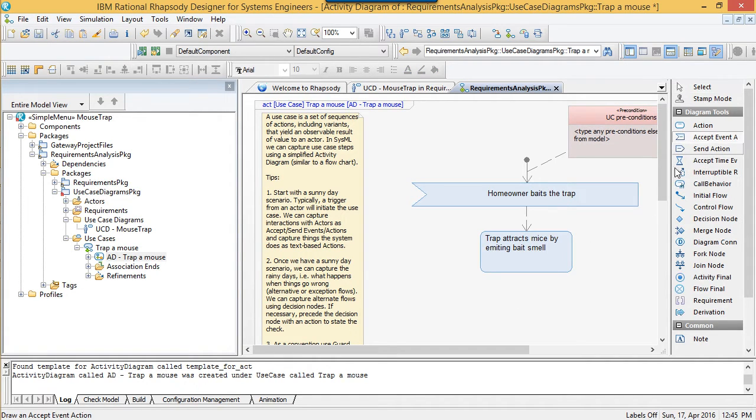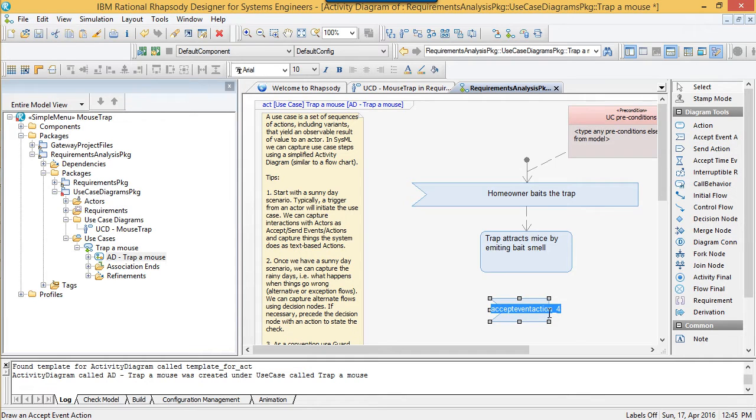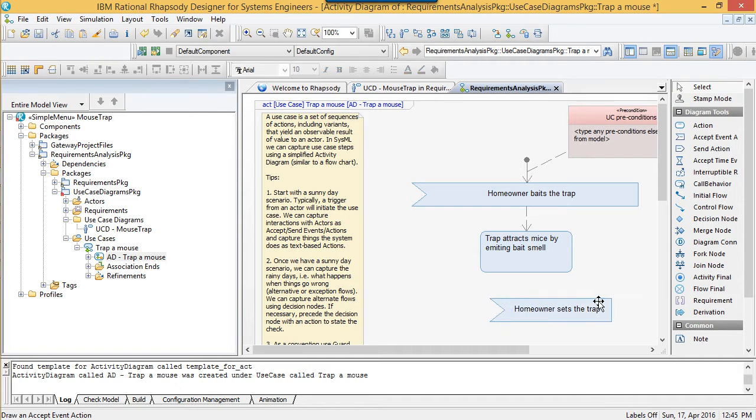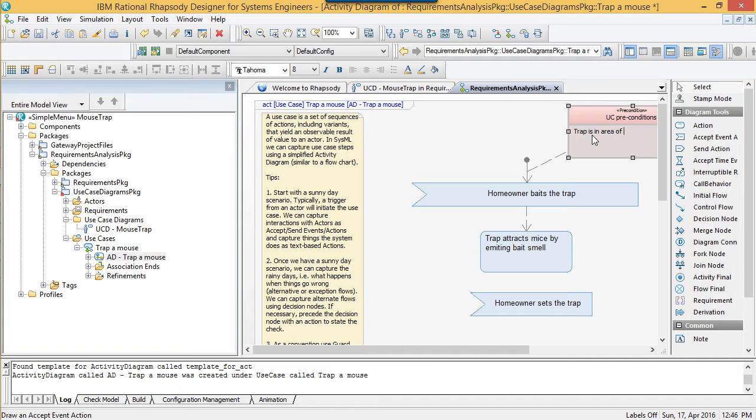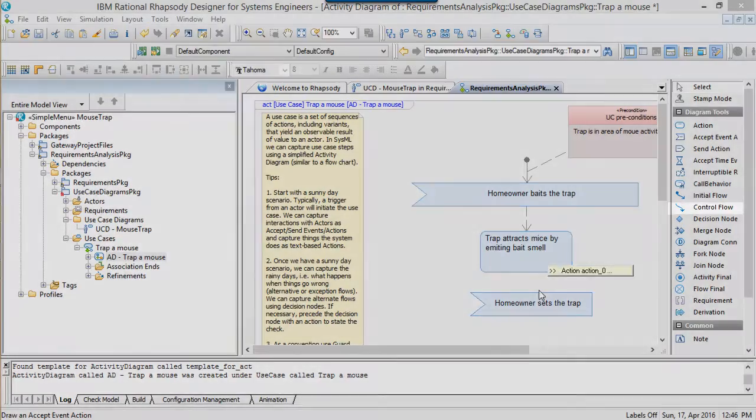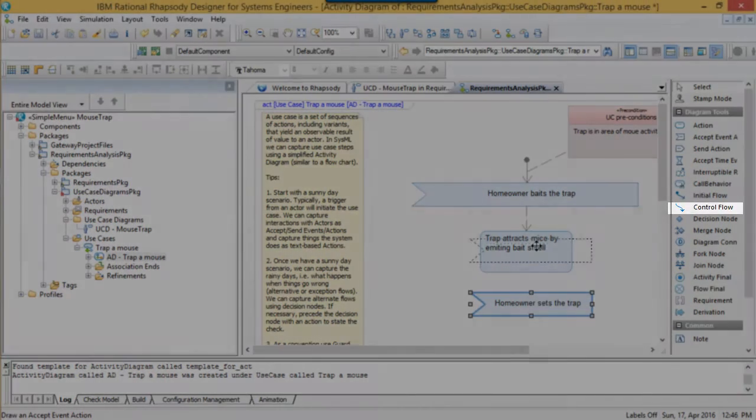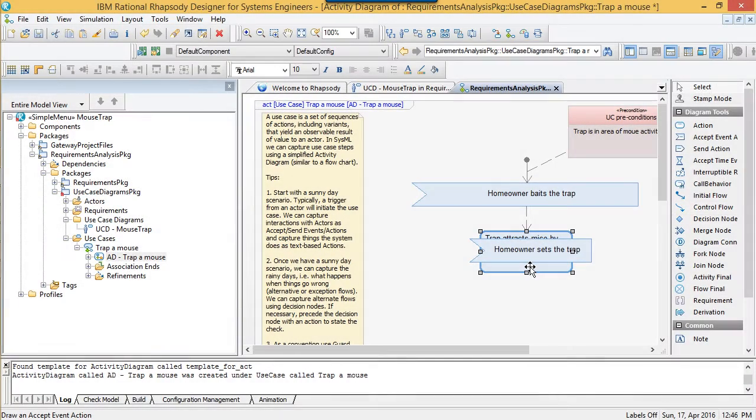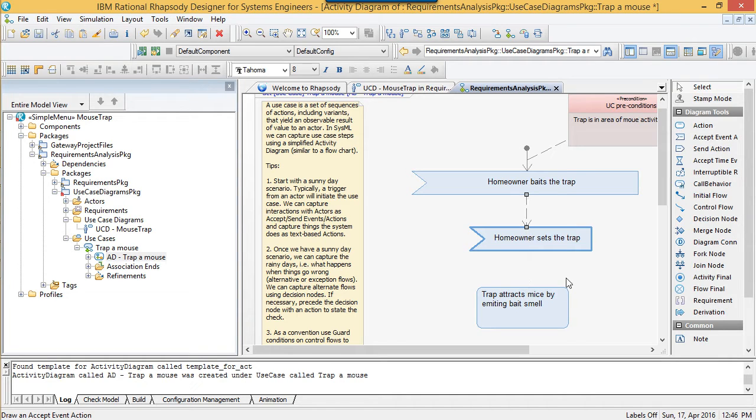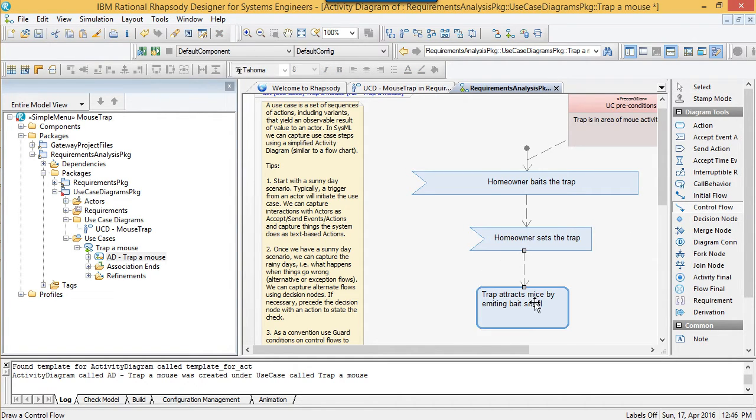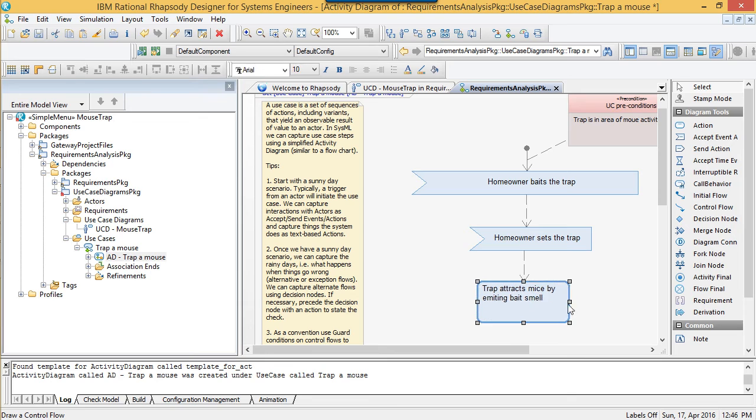Most use cases start with a trigger. In this example, the first interaction the system has with the actor is that the homeowner baits the trap. I'm going to use an action to say that the system reacts to the baiting of the system by attracting mice with the bait smell. I'm then going to say that the normal operation in the use case after baiting would be for the homeowner to set the trap. Control flows in SysML can be used to sequence actions. We want to ensure, for example, that the smell is being emitted after setting it, so I'll reorder the sequence graphically and reconnect the control flows to make this order obvious.